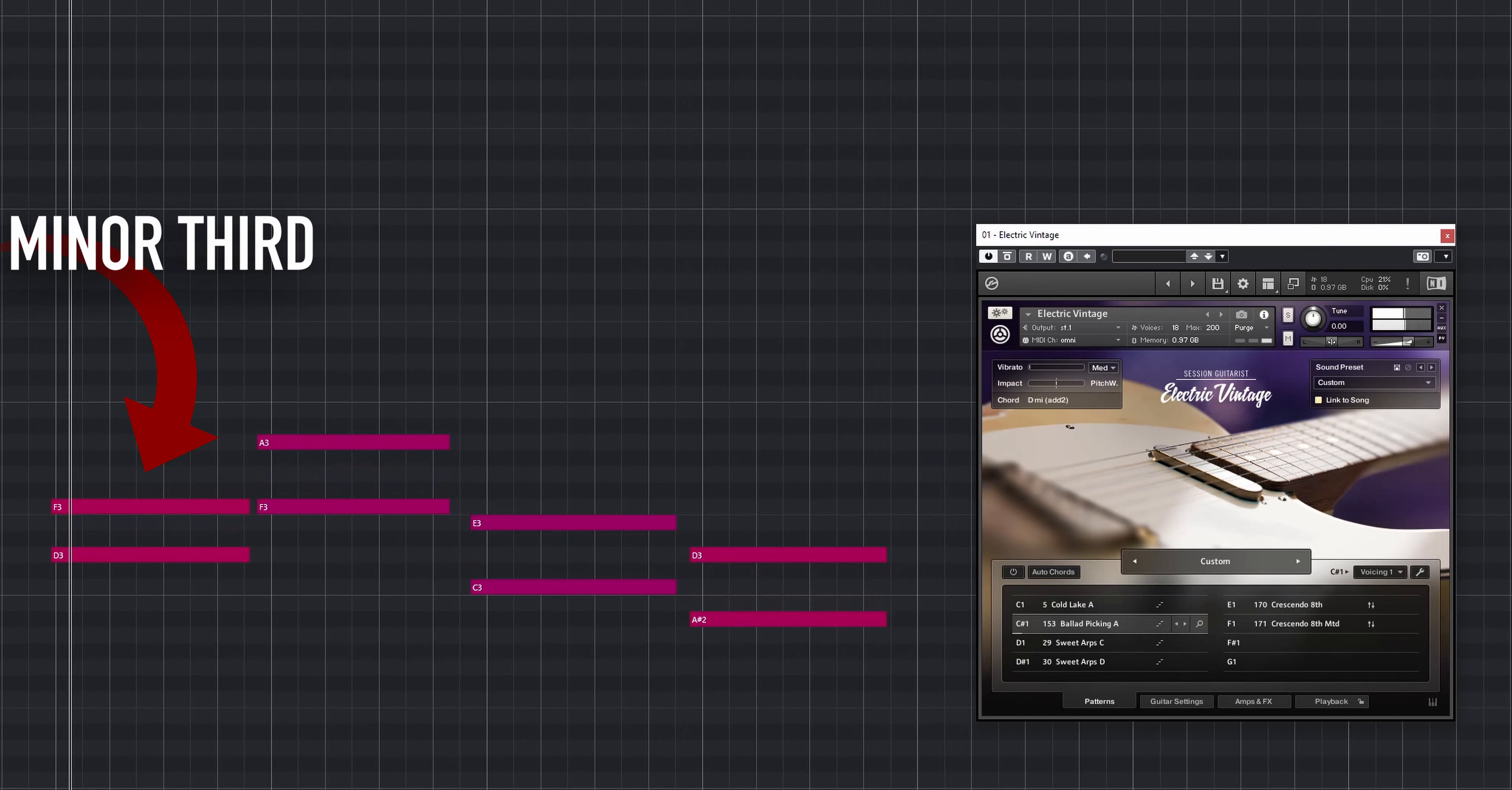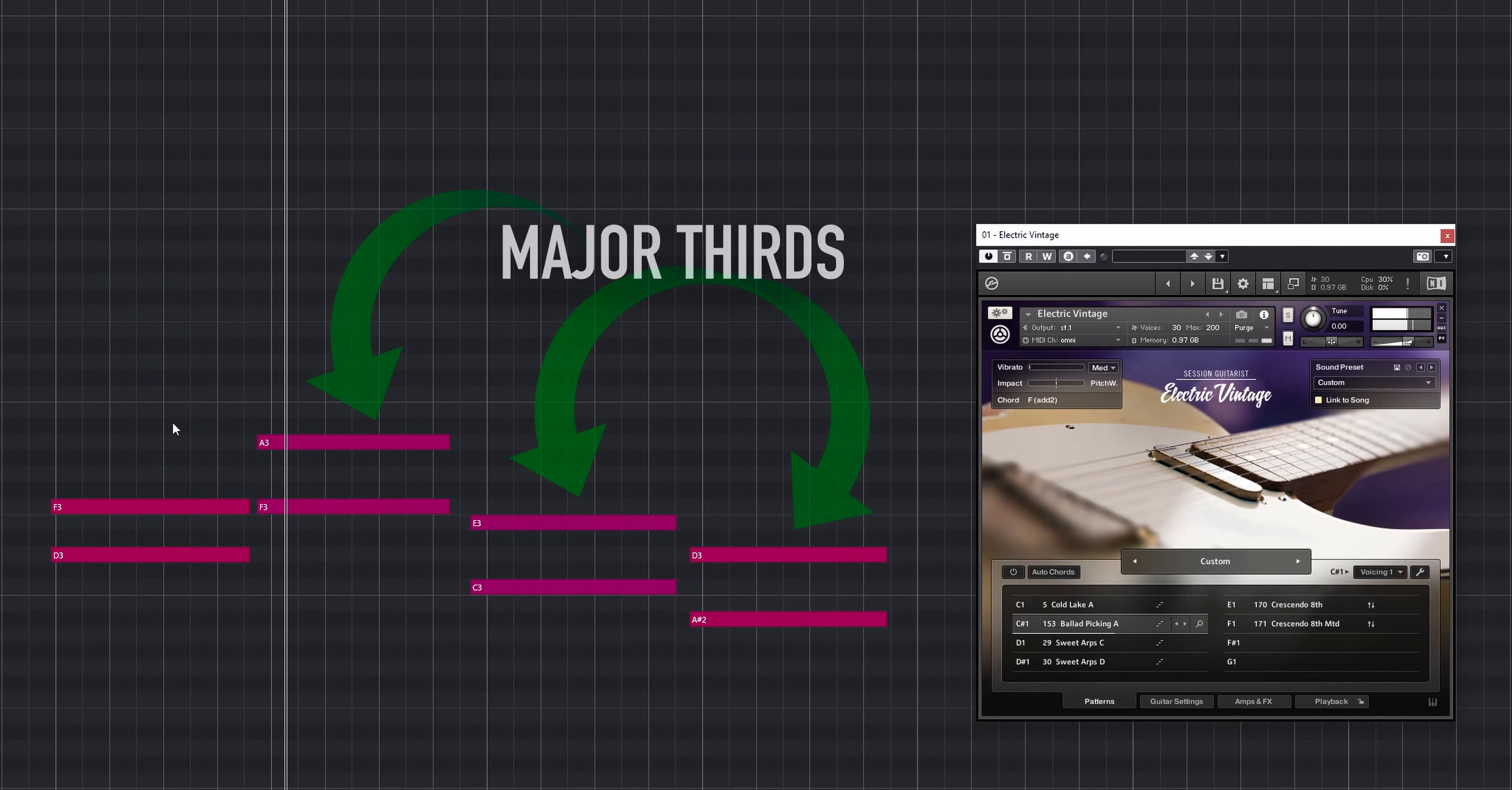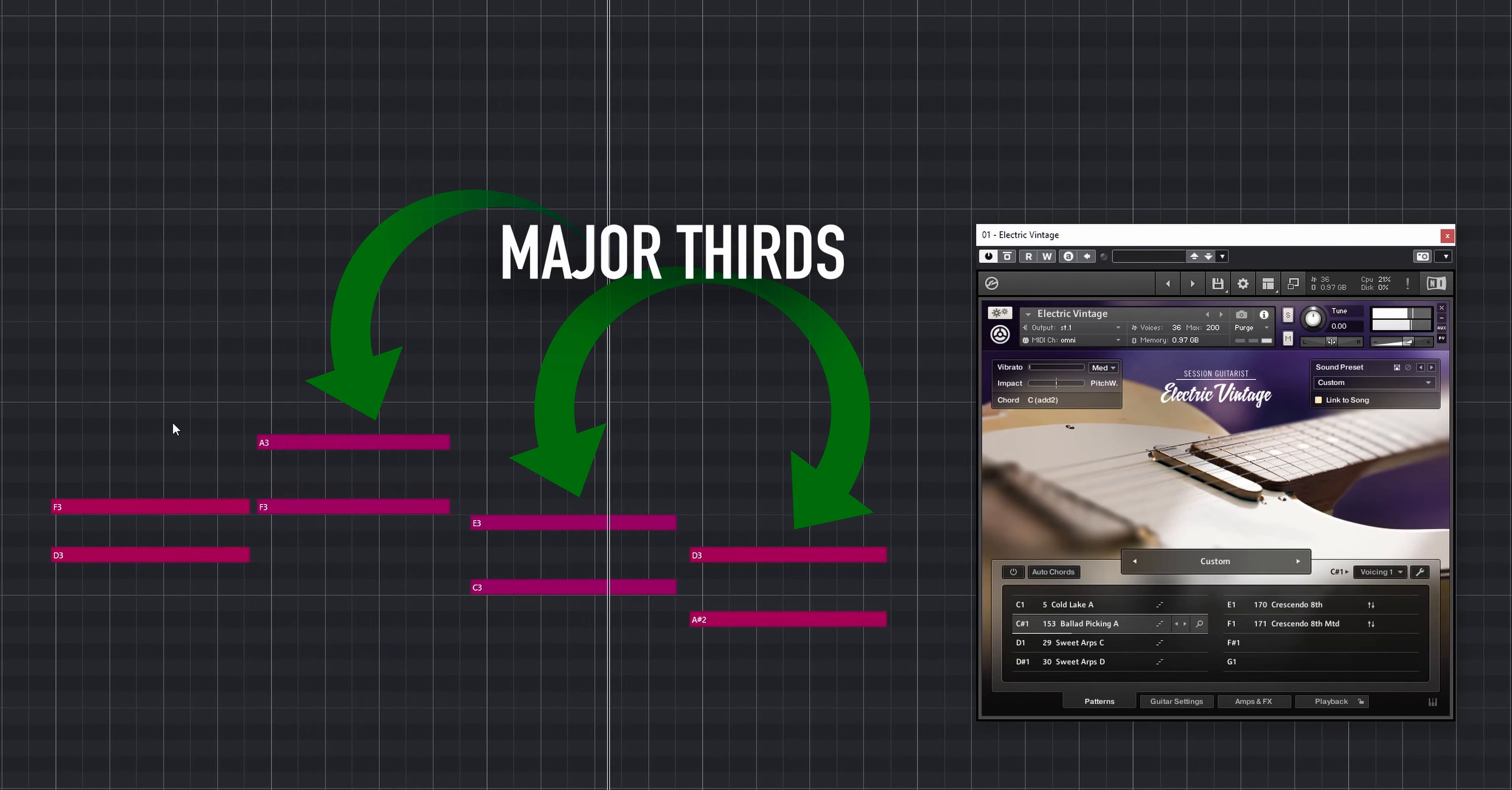By playing a major or minor third interval, you force the engine to convert the voicing accordingly.